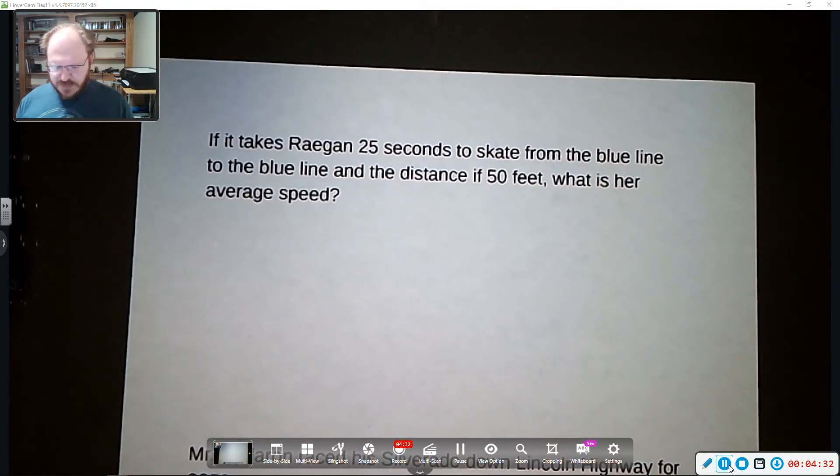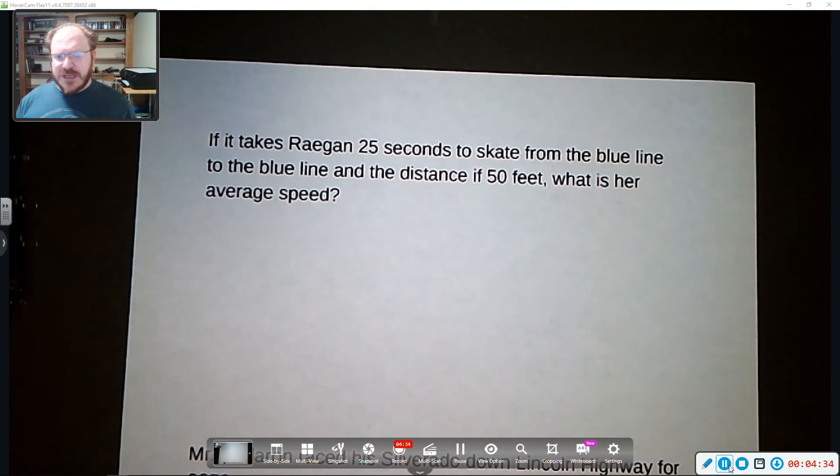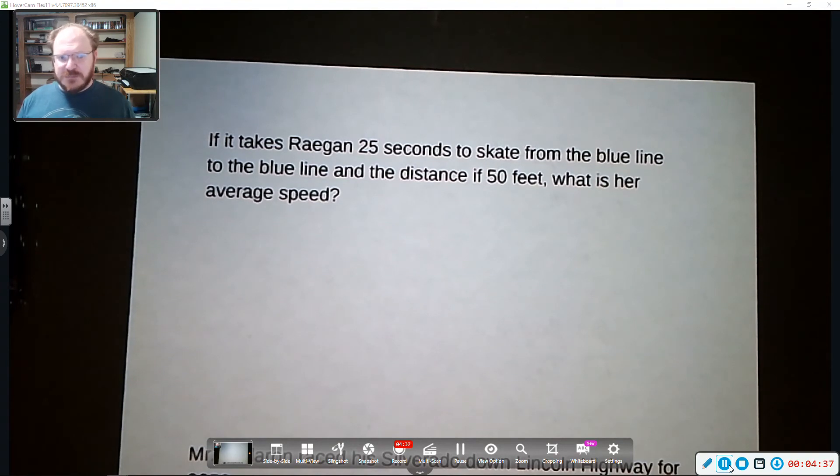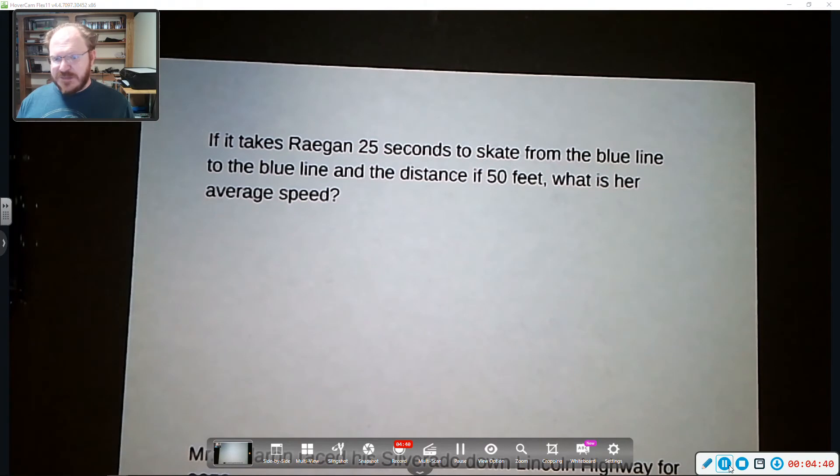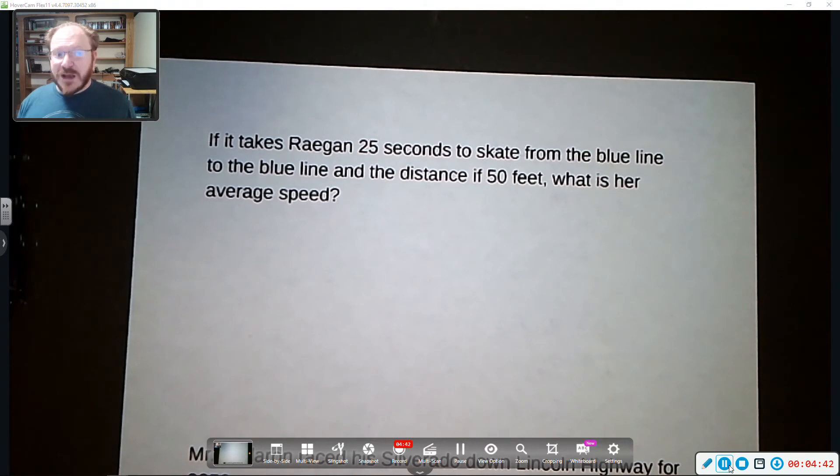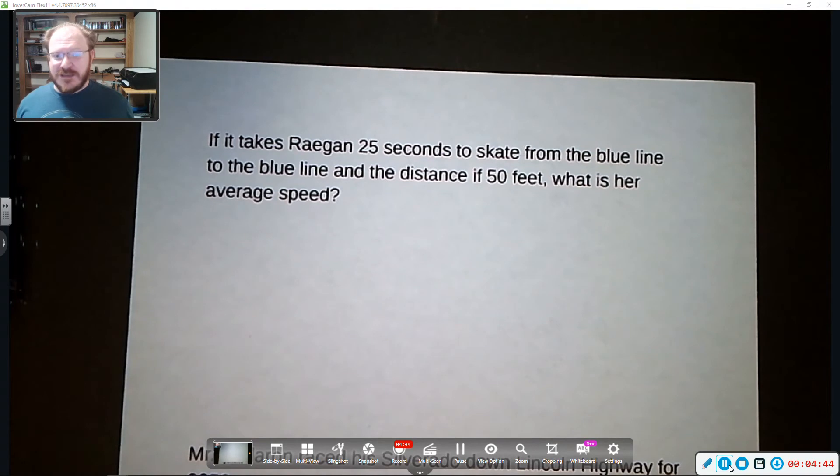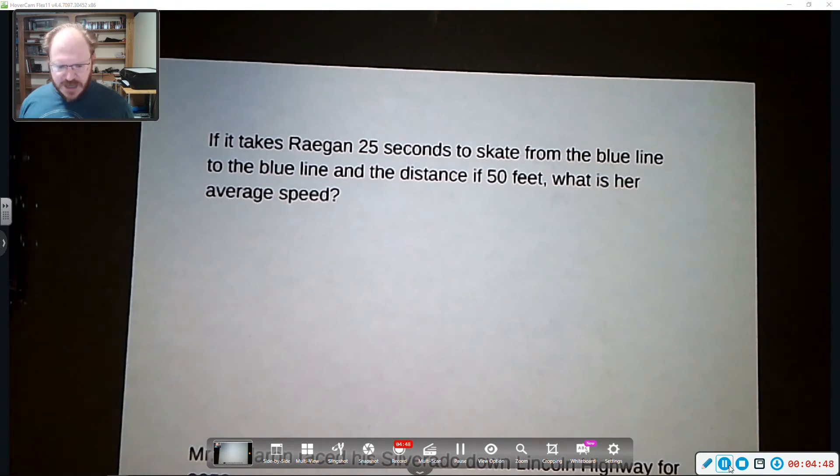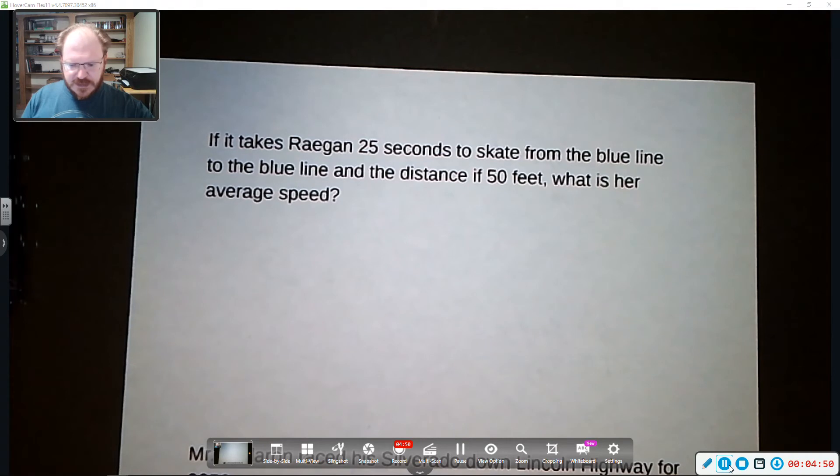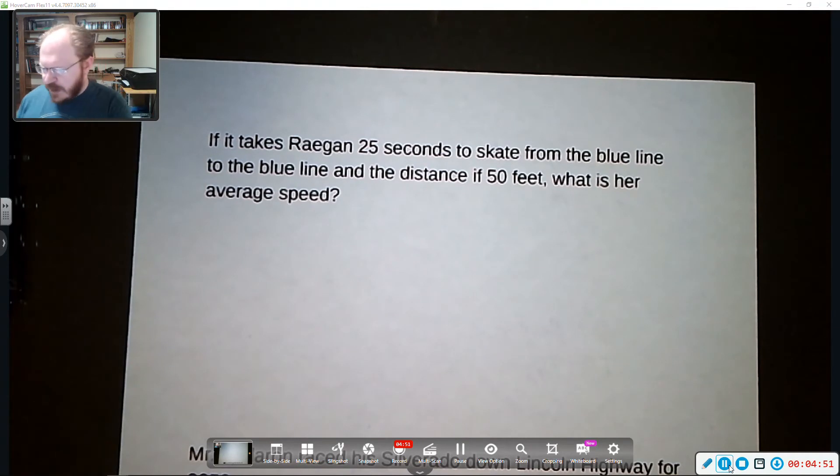The first one is if it takes Reagan 25 seconds to skate from the blue line to the blue line and the distance is 50 feet, what is her average speed? So if you're not a hockey fan, the blue lines are painted on the ice. Reagan is Miss Raleigh's daughter who plays hockey up in Rockford. All right.